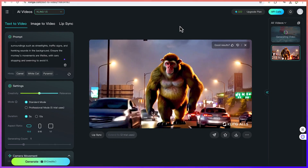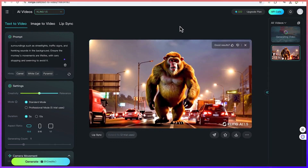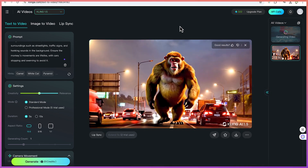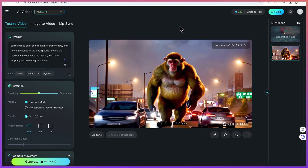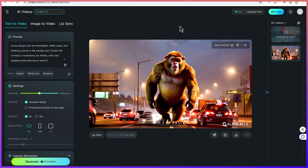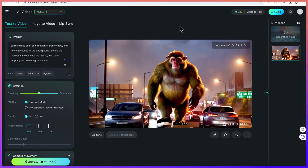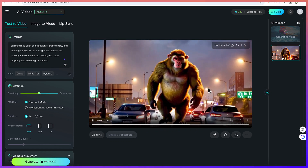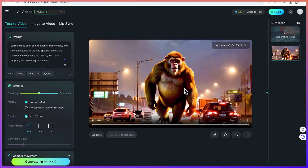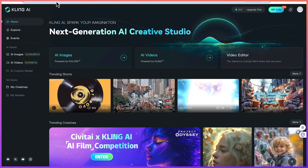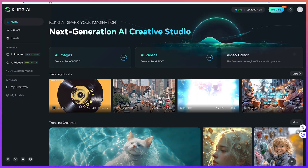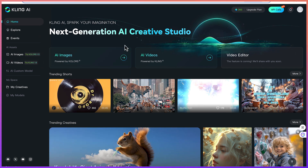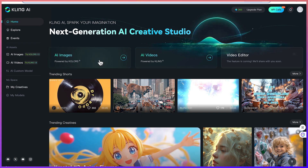Hello guys and welcome back to the channel. In this tutorial we're going to learn how to use Cling AI, a very easy-to-use AI generation and next-generation AI creative studio where you can create images from prompts or create videos as well from basic prompts. To access Cling AI, just go to your browser and search for clinkai.com and it will bring you to this platform.